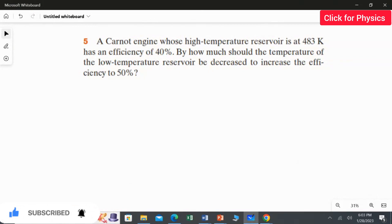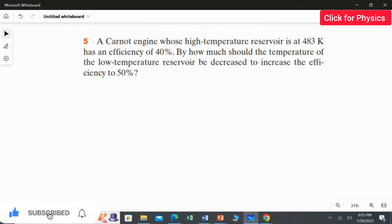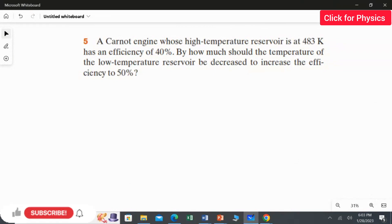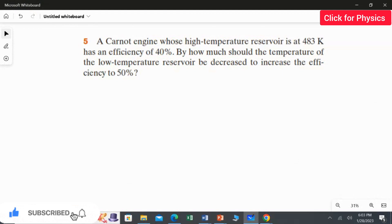In this question we are going to find the low temperature reservoir for two different efficiencies. First we calculate the low temperature reservoir for 40% efficiency, then for 50% efficiency. For both cases we keep the high temperature reservoir at 483 Kelvin.